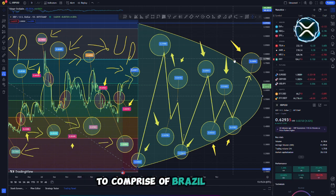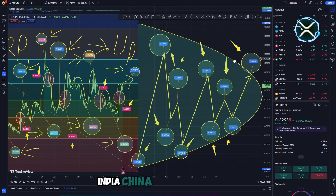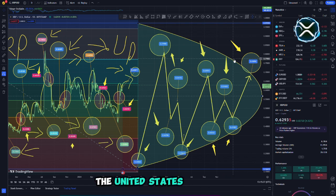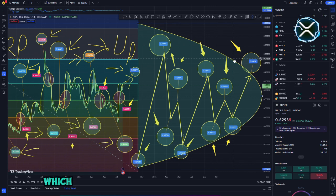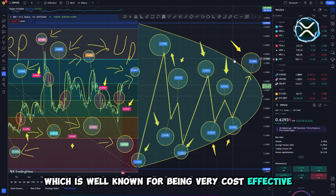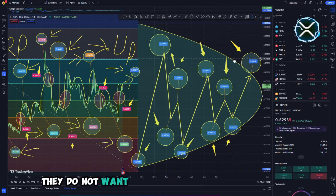The BRICS nations are comprised of Brazil, Russia, India, China, and South Africa. The United States of America is collaborating with Ripple in order to acquire the RippleNet system, which is well known for being very cost effective, therefore they do not want to lose to these other countries. Deals that are both decentralized and private are being considered.